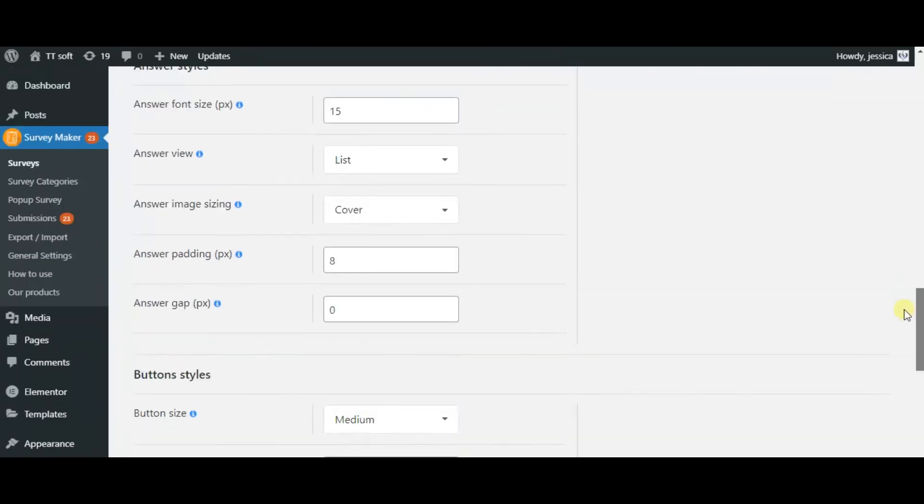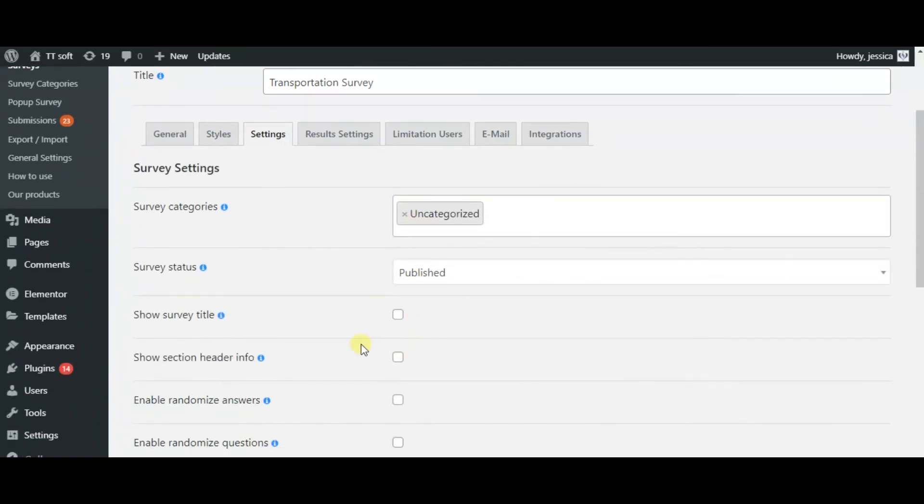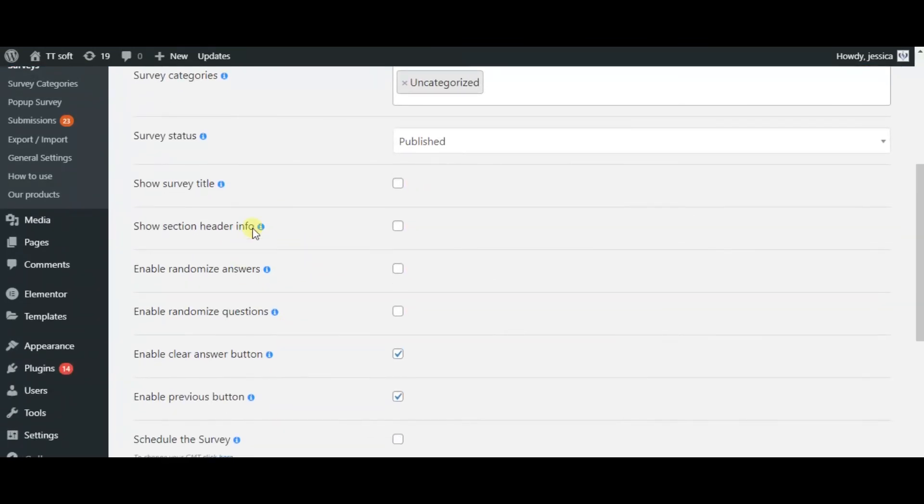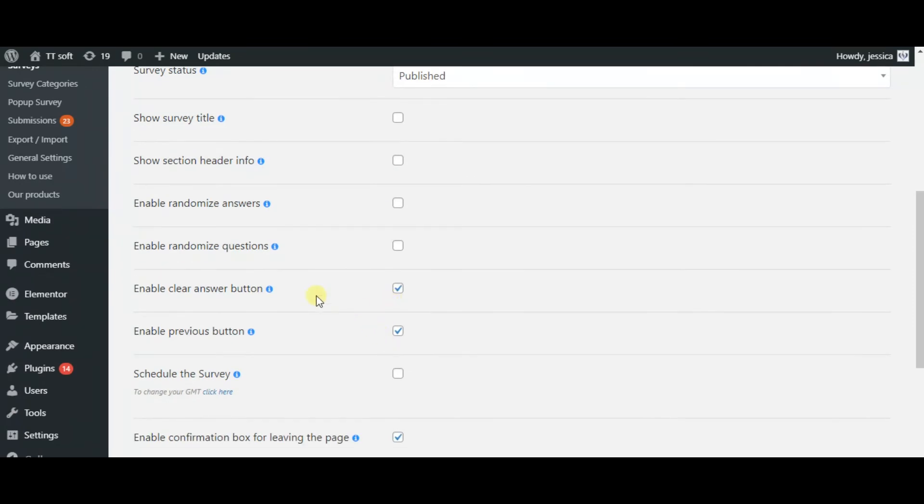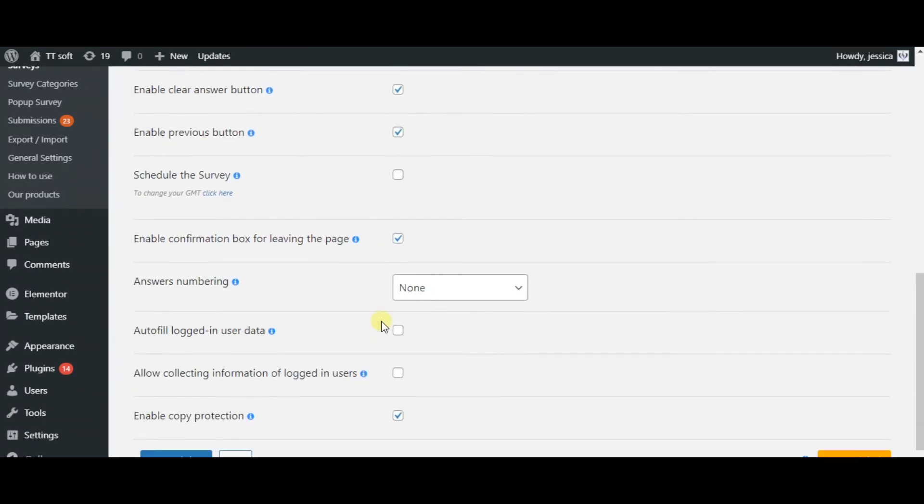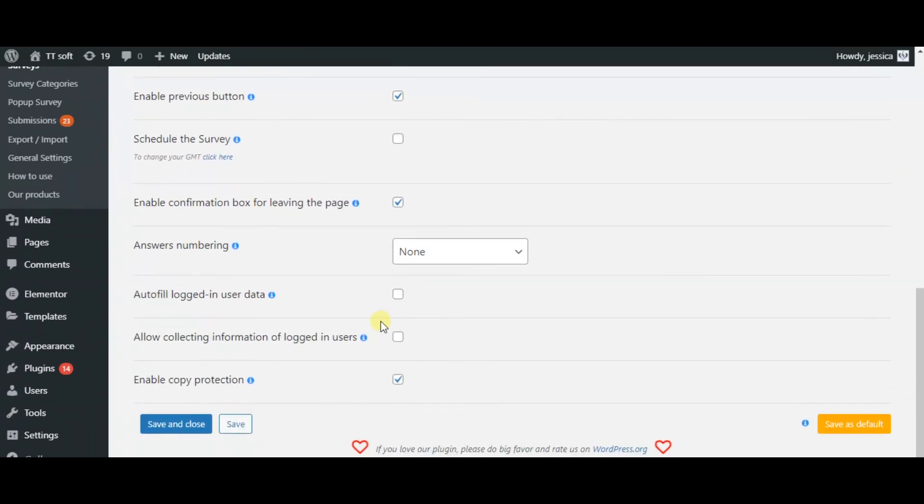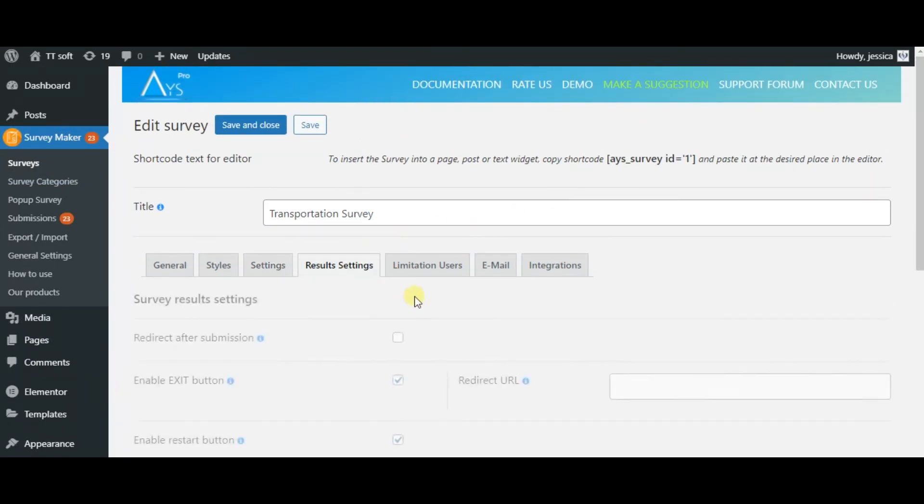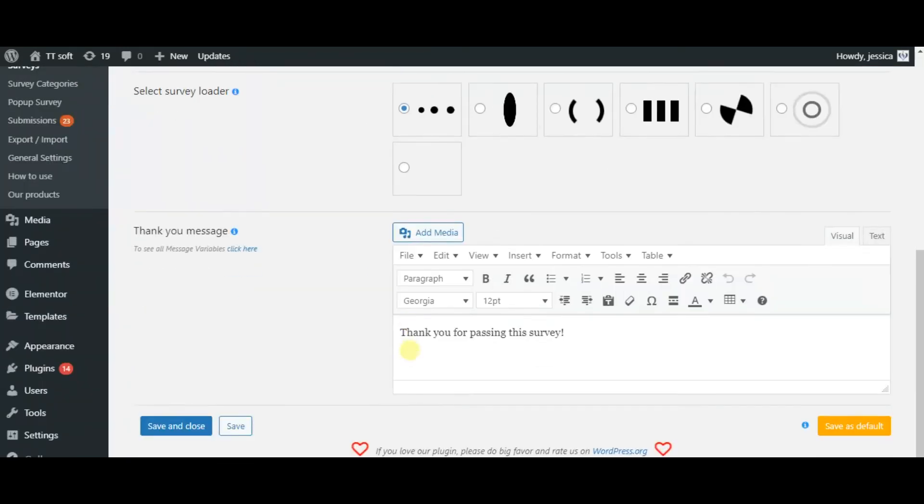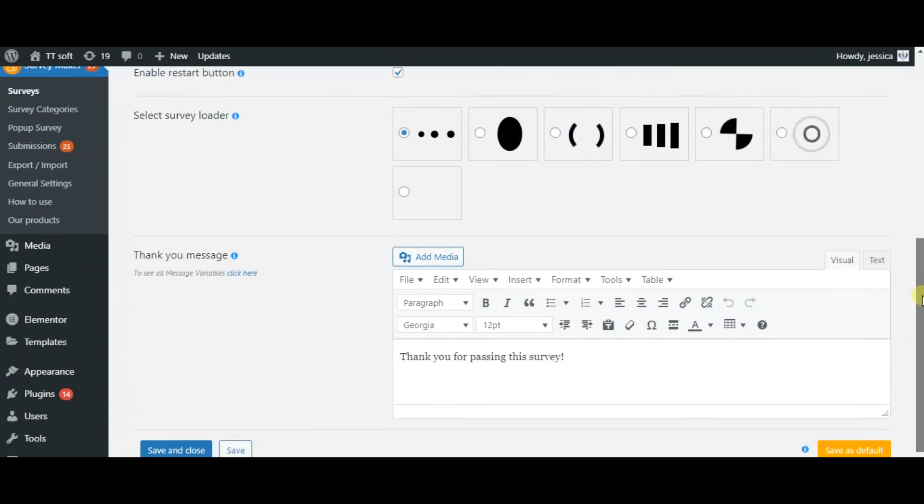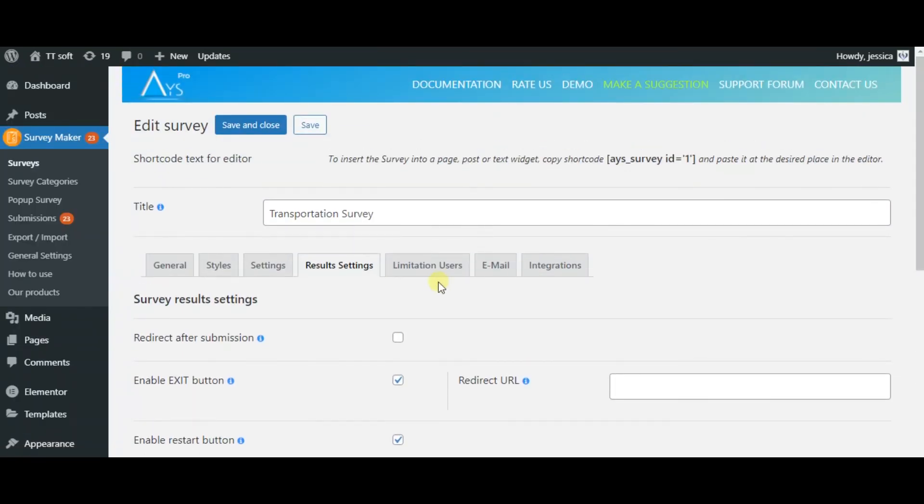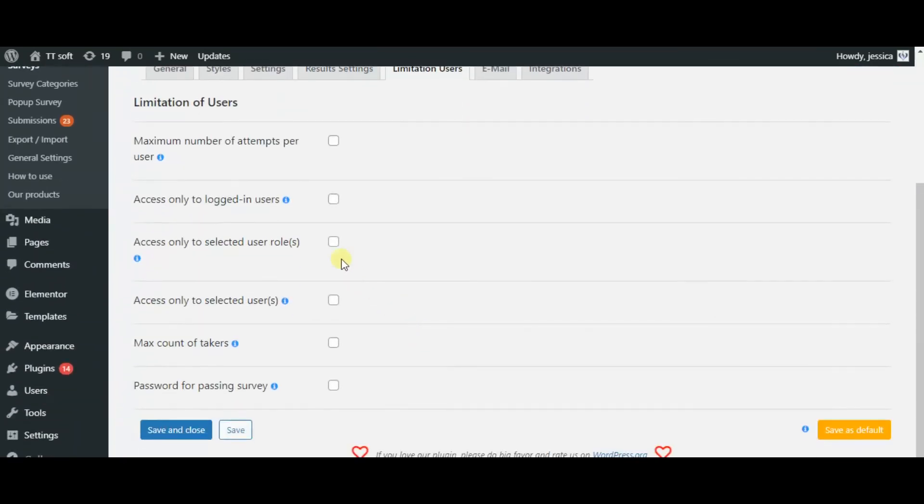In settings, you can use the following features. In result settings, you can enable different buttons, add a text message for users, for example, thank you messages and so on. In limitation users, you can use these functions.